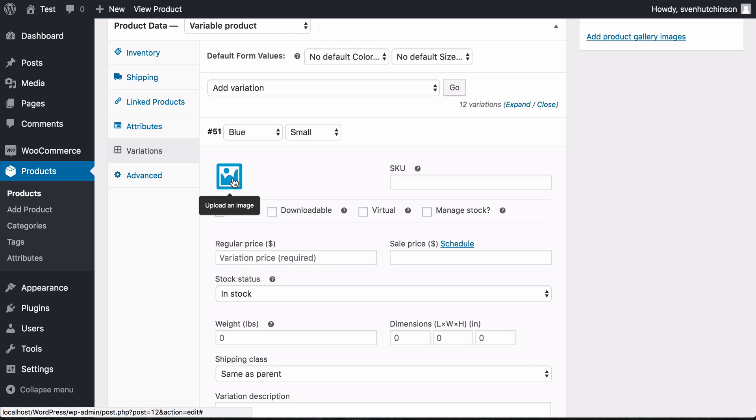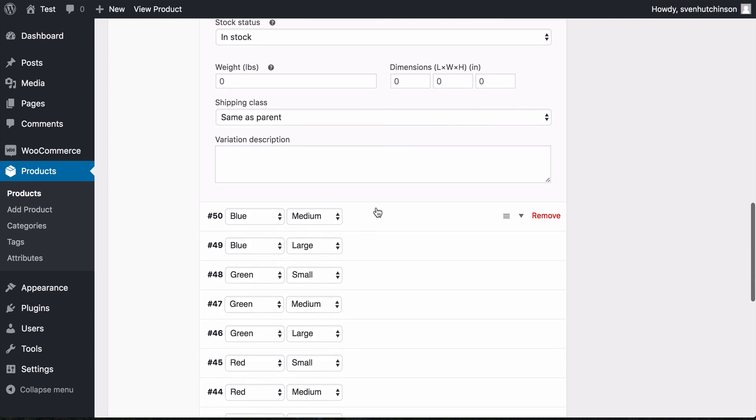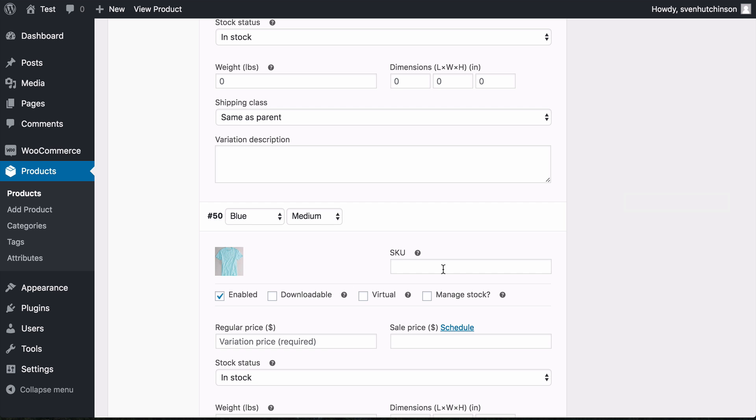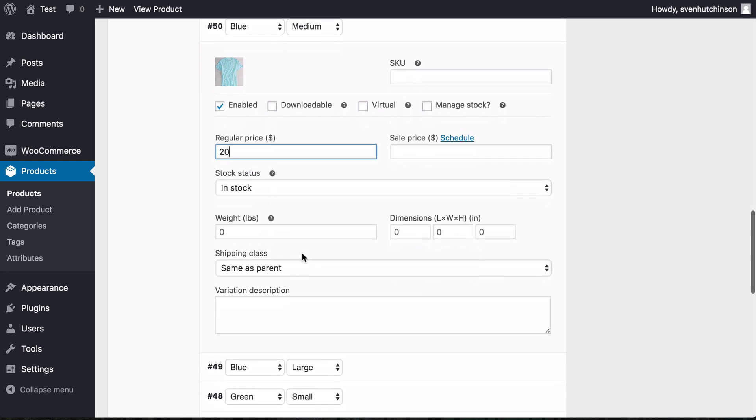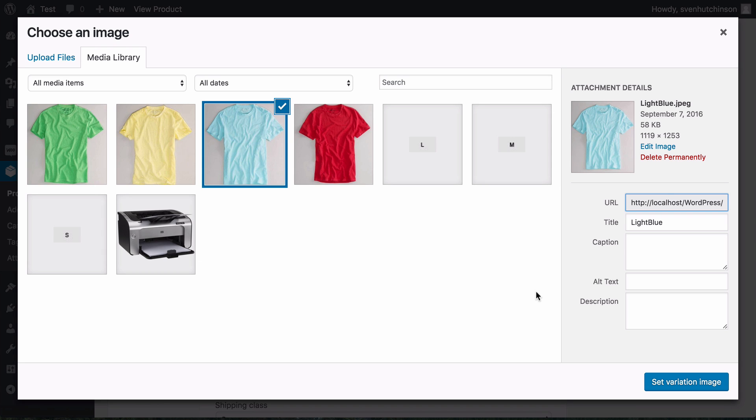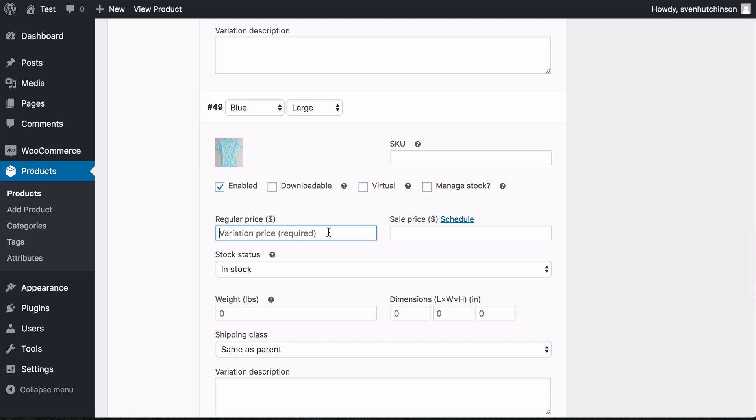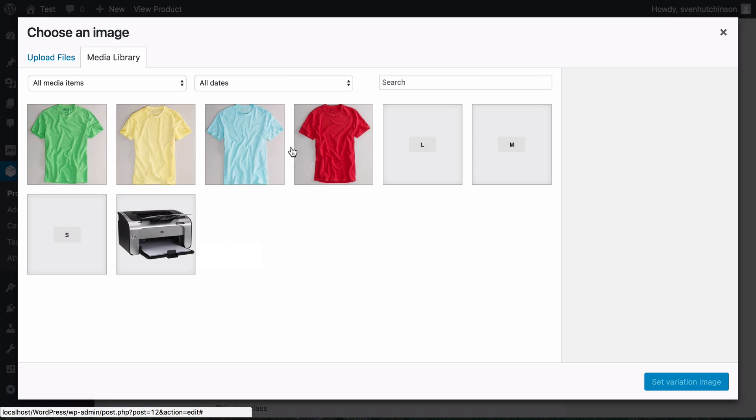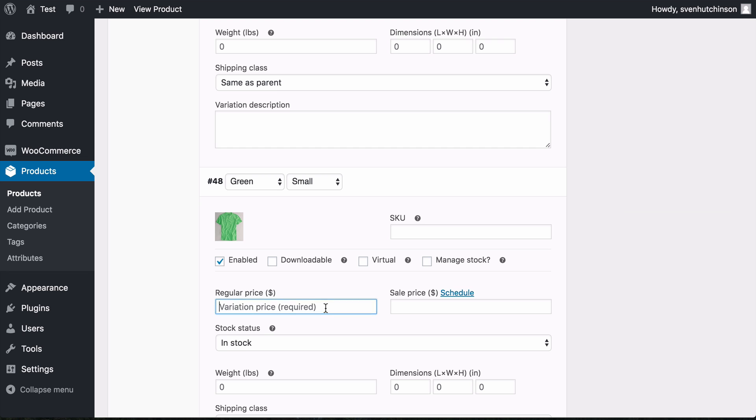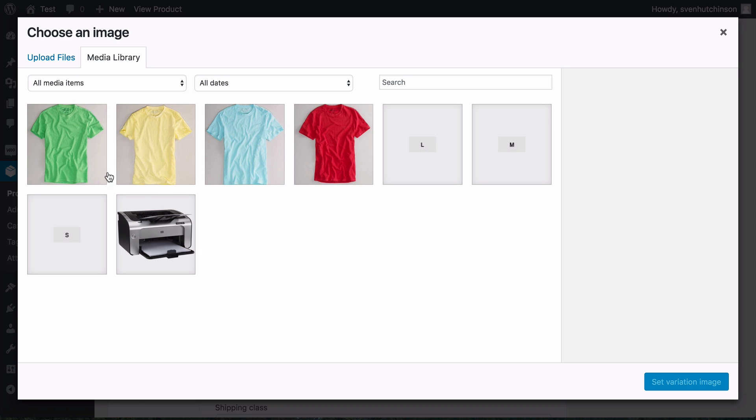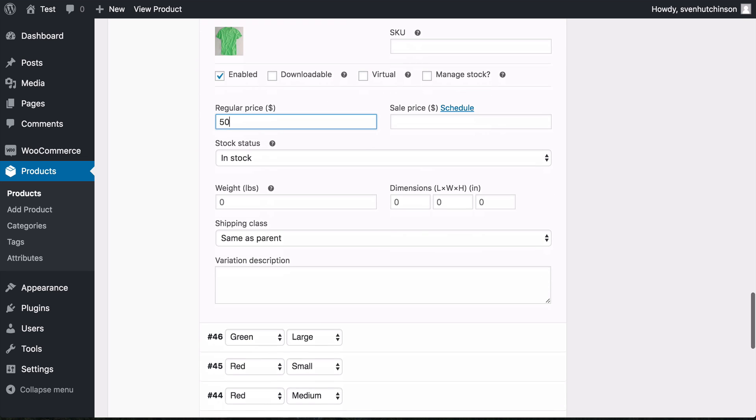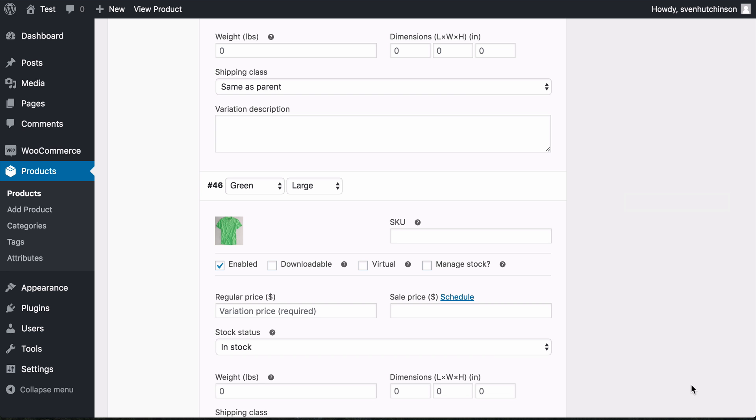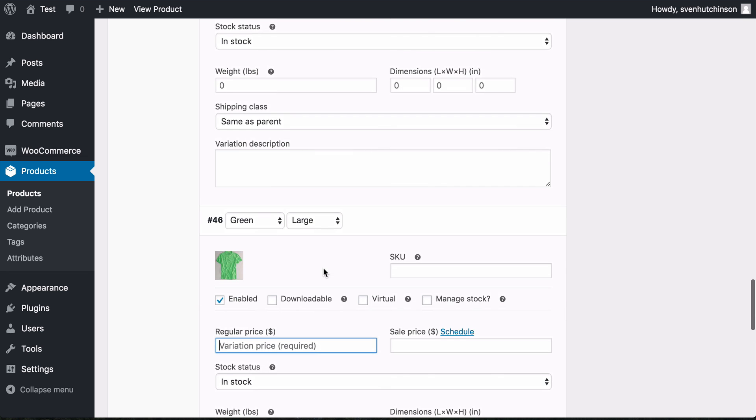I'm simply going to add the image for blue and set the price at $10. I'm going to set these all up for all my options here. I'll use the same image for each size variation. Blue medium is $20. Blue large is $30. Green small is $40, green medium $50, green large $60.